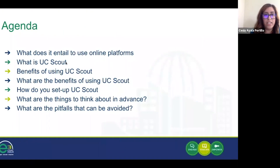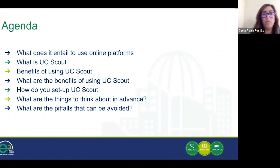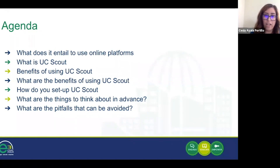Our agenda today is going to cover the platform of UC Scout. We're going to talk about the benefits of using UC Scout, how to set up UC Scout, what are some things to think about in advance, and what are some of the pitfalls you should consider prior to launching UC Scout at your site.